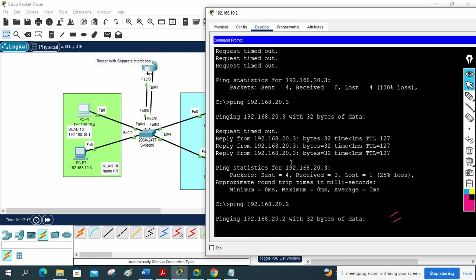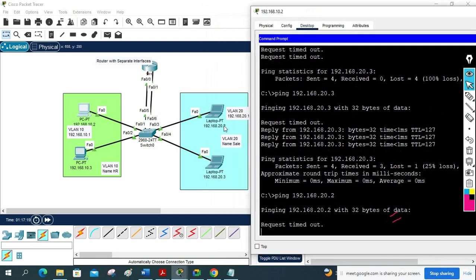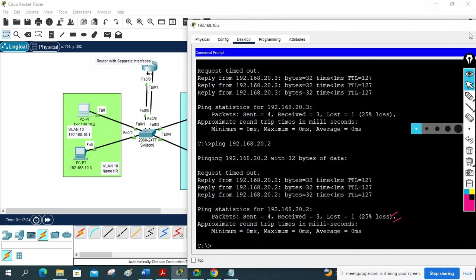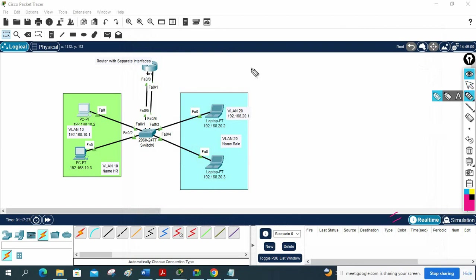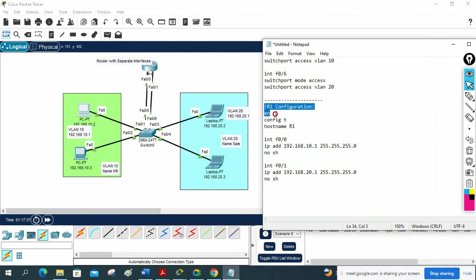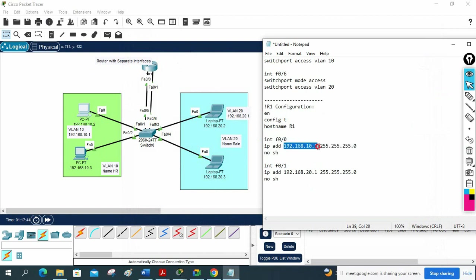192.168.20.2 — that IP is working too. Different VLANs can now communicate. This is how inter-VLAN routing works using the router with separate interfaces method. The configuration is simple: assign the gateway IP to the router interface, put the corresponding switch port in that VLAN, and assign that IP as the gateway to the computers in that VLAN.